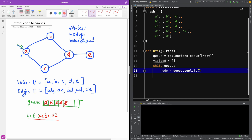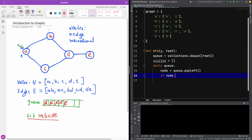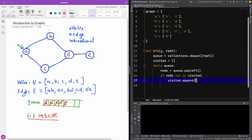We are going to add this node to the set or list of visited items. So I'm going to say: if this node is not in visited, we add it to visited — visitate.append(node).